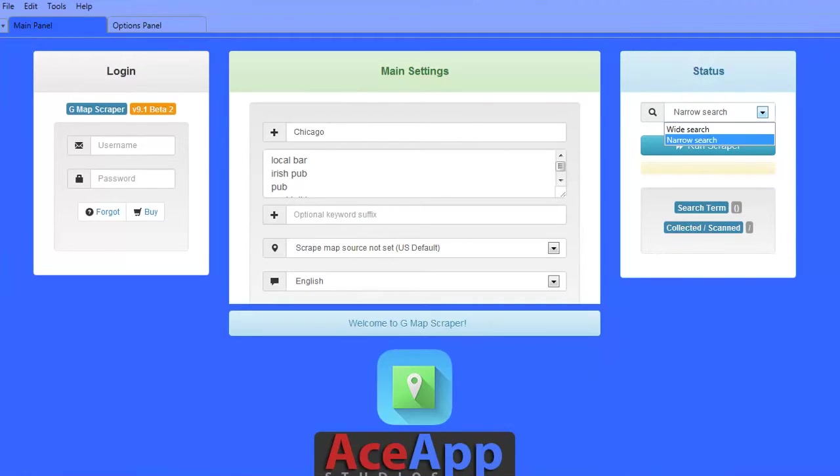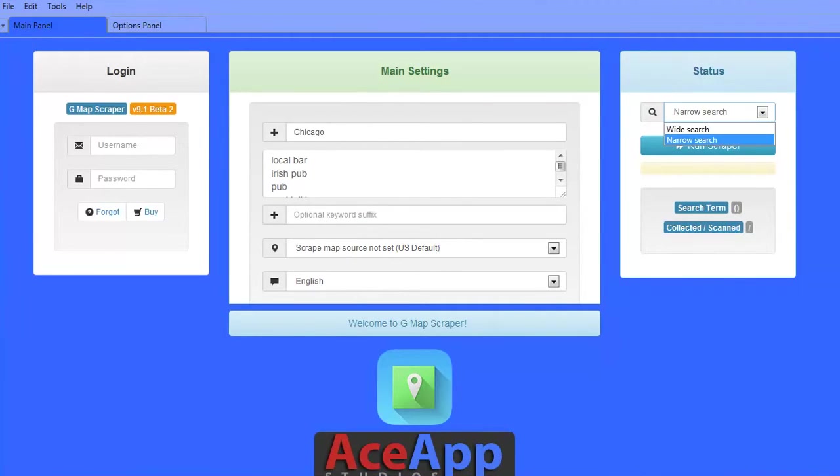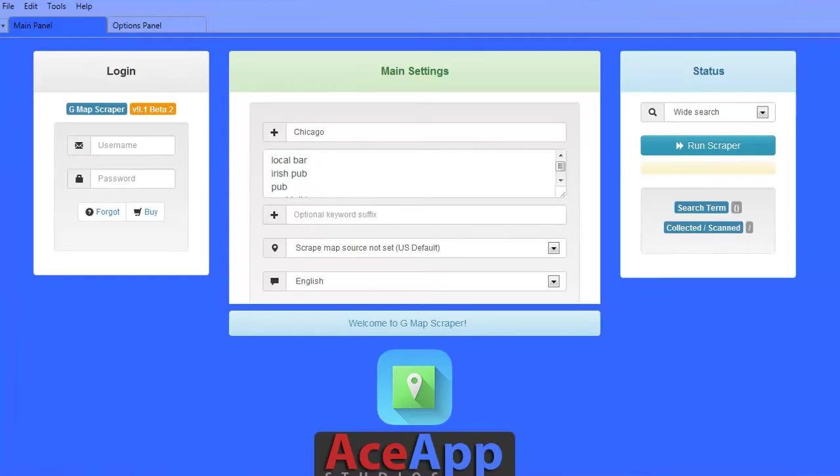Choose either a wide or narrow search. A wide search will perform normal searching while a narrow search will make sure each phrase has single quotes around it. And click Run Scraper.